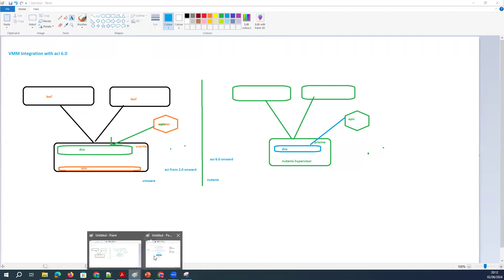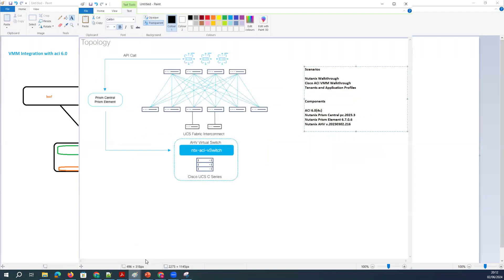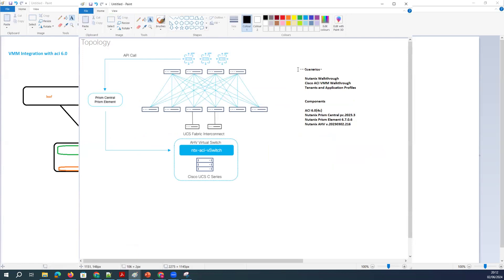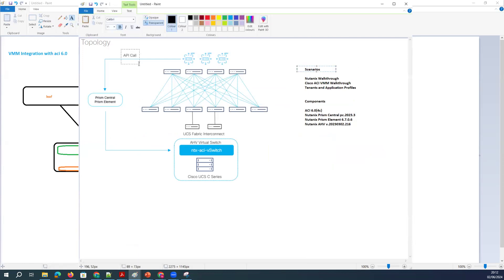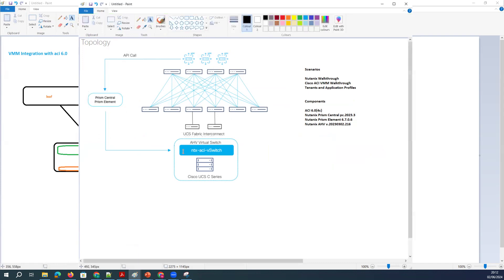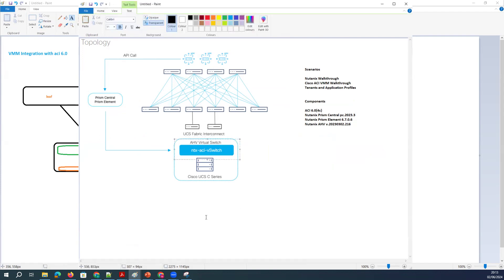The scenario I have here is: this is the APIC. In the APIC, I have a Prisma Center and a Prisma Element — these are the two things we have. And we are going to have Cisco UCS. In the UCS, we have virtual machines running on top using the Nutanix hypervisor.